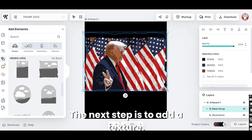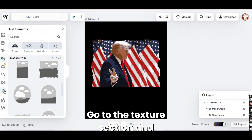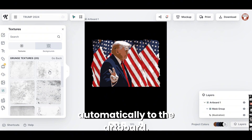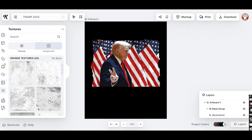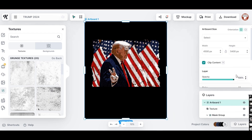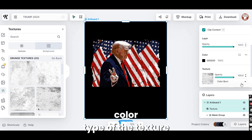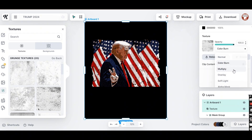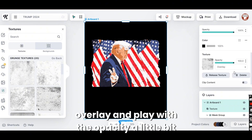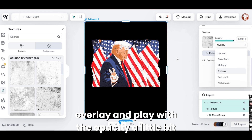The next step is to add texture. Go to the texture section and choose one of the textures. Once you click on it, it will be placed automatically to the artboard. I'm going to change the color type of the texture to overlay and play with the opacity a little bit.